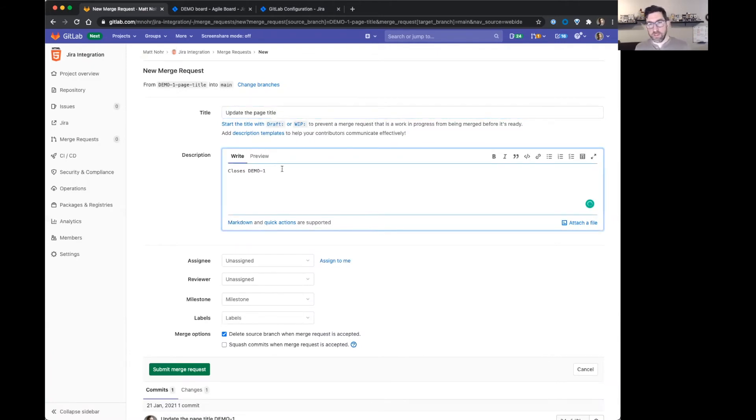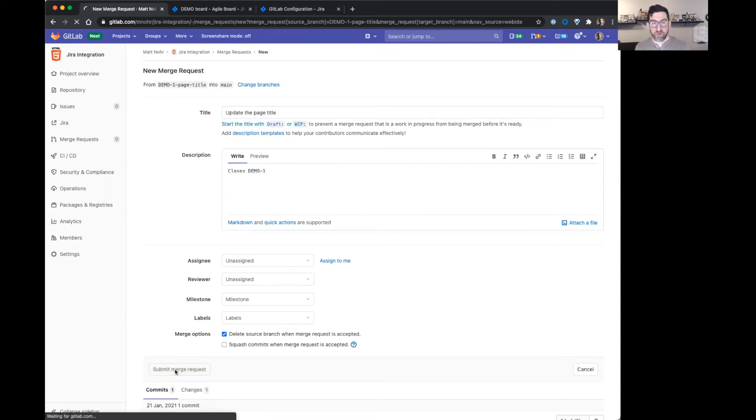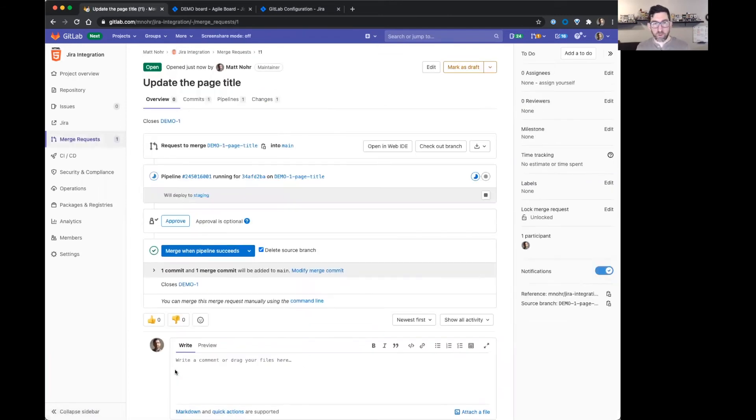If I put the key in here as well, that will reference it in Jira. So pretty straightforward. I'll just say, create the merge request.